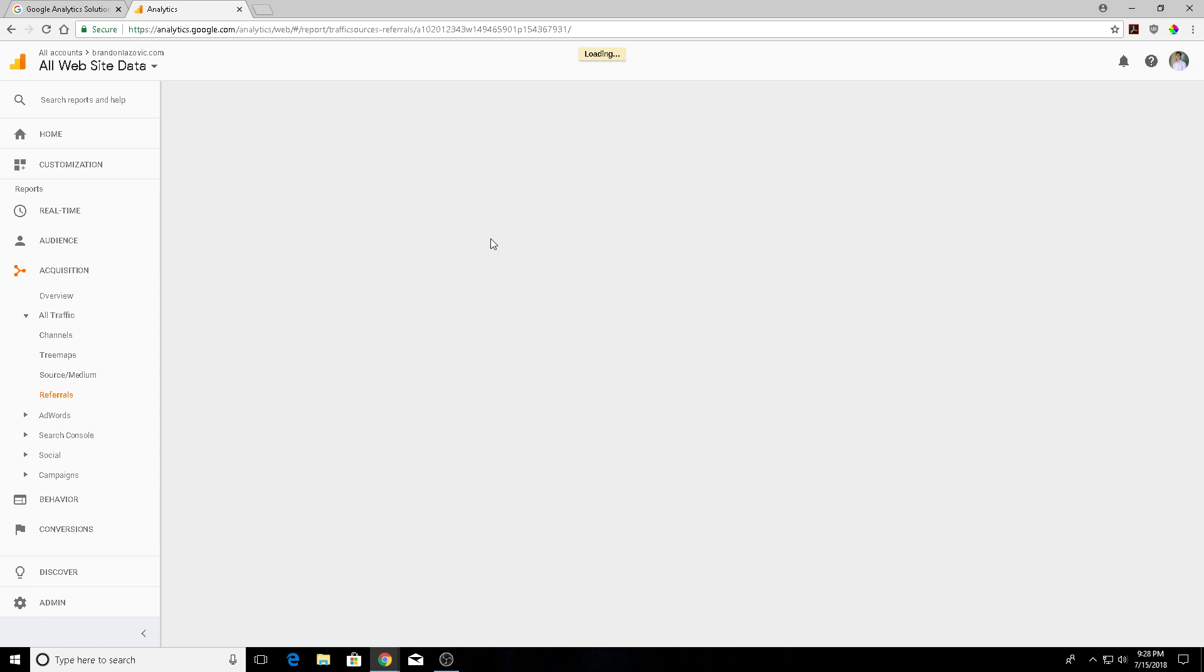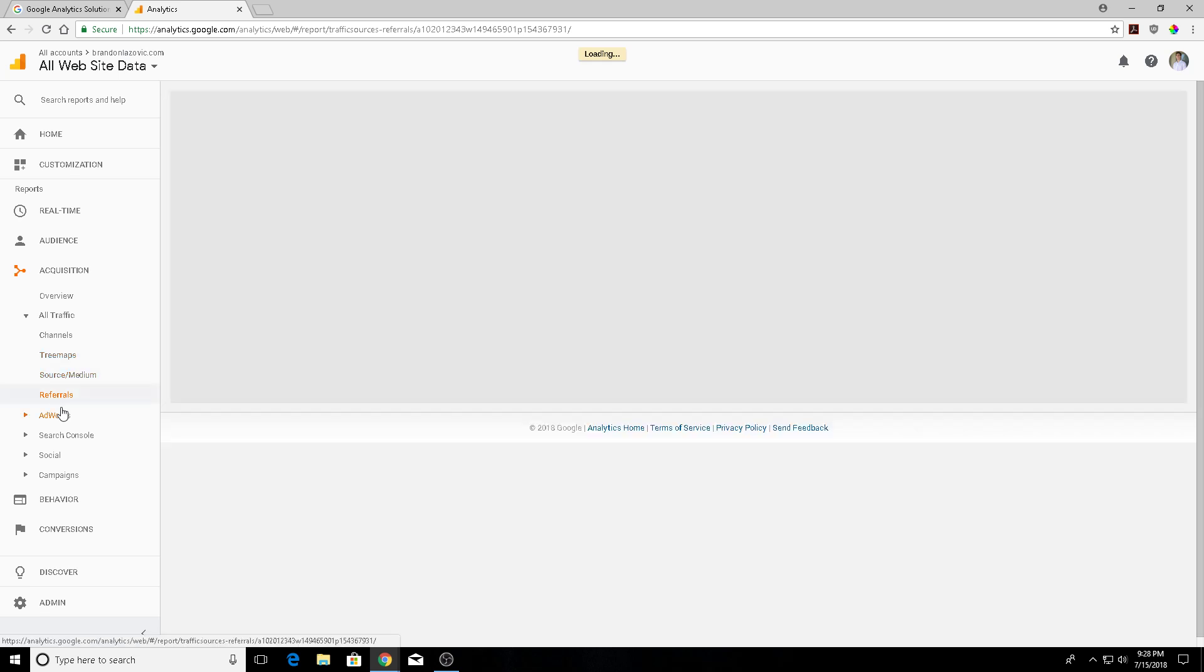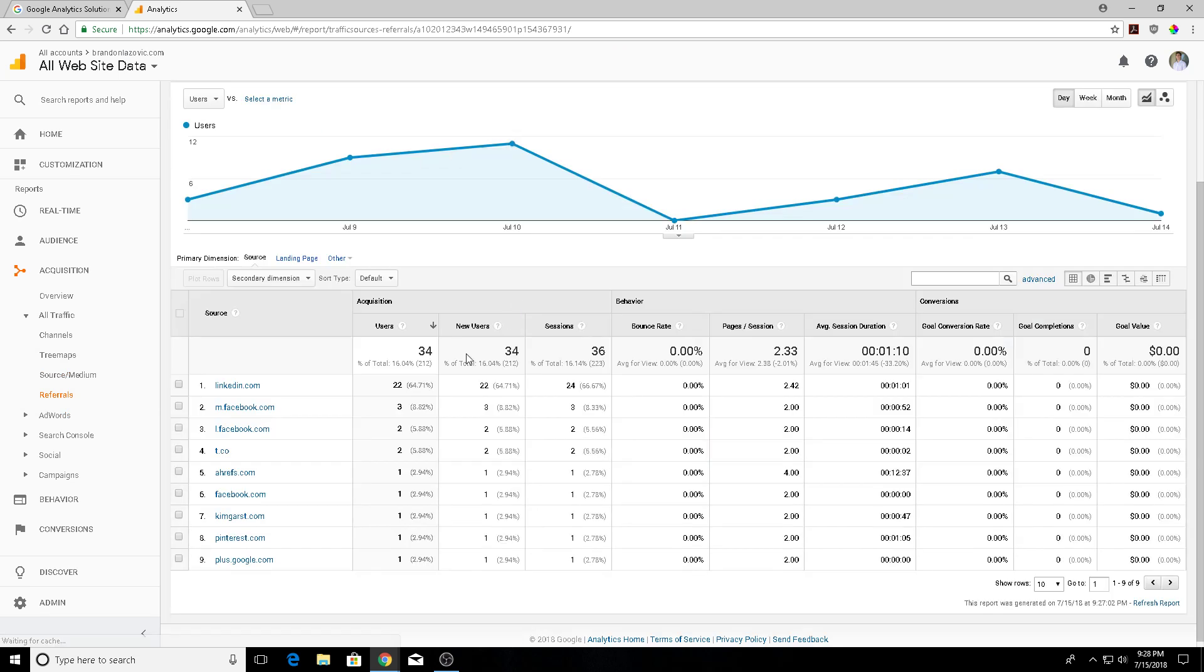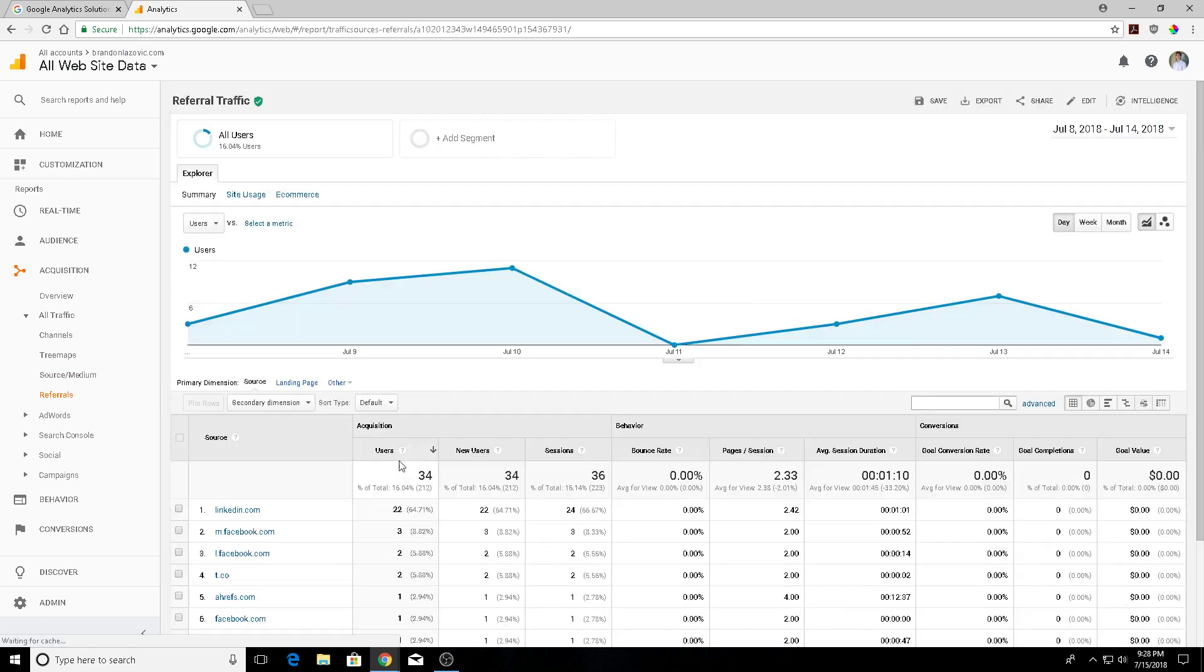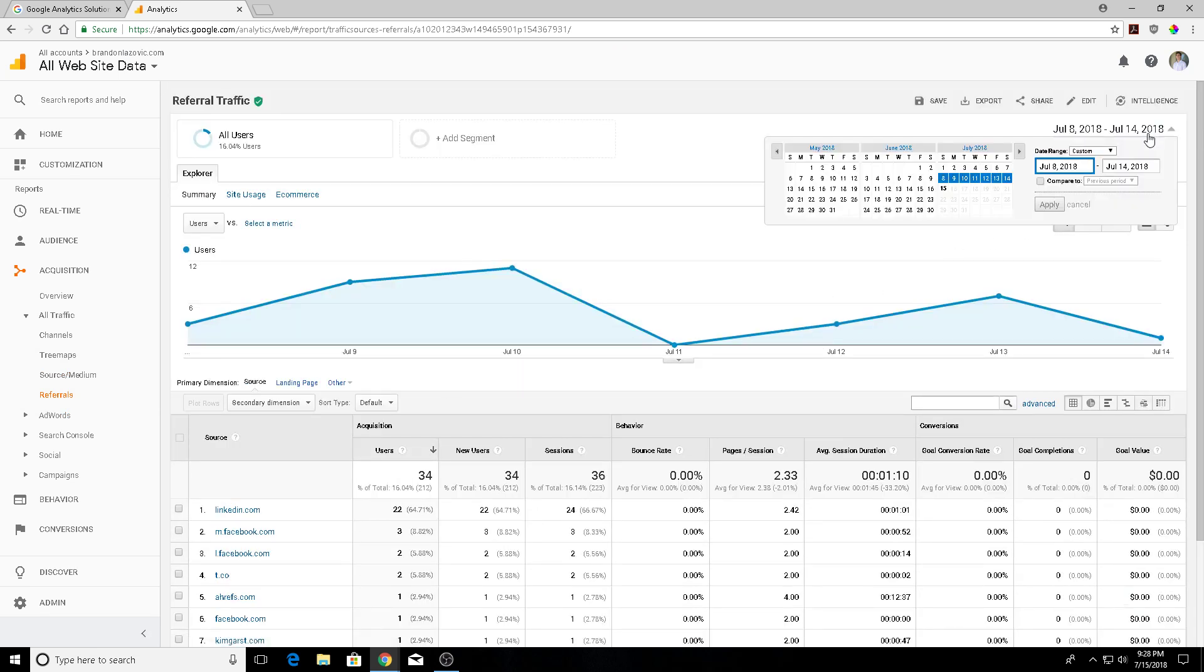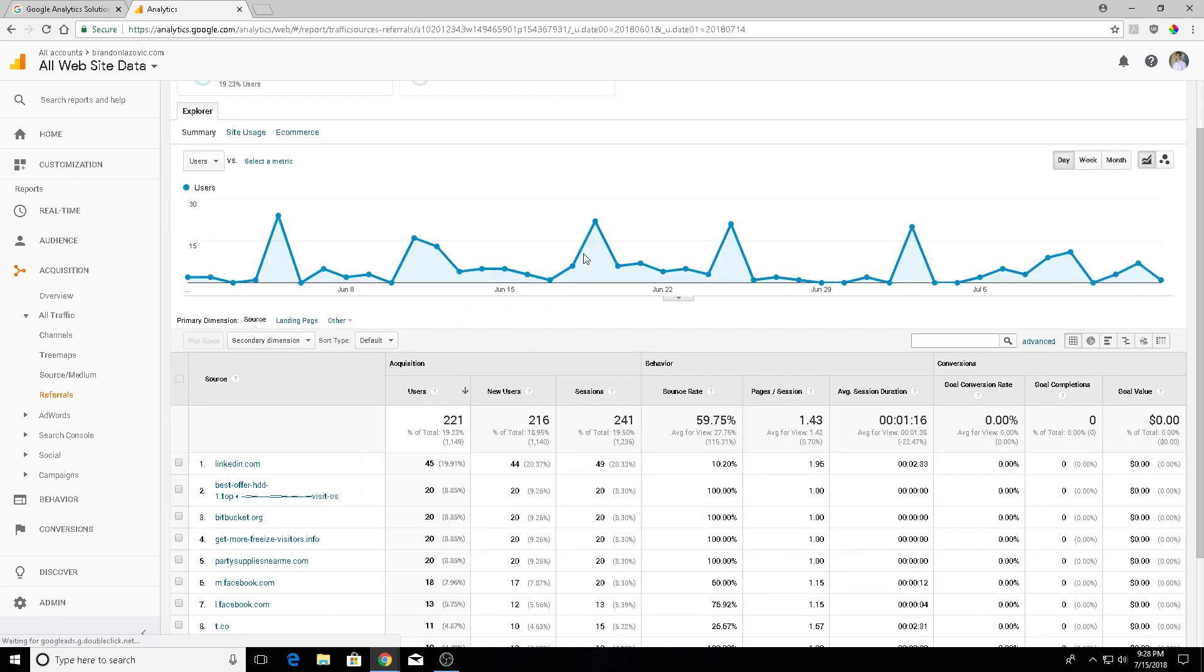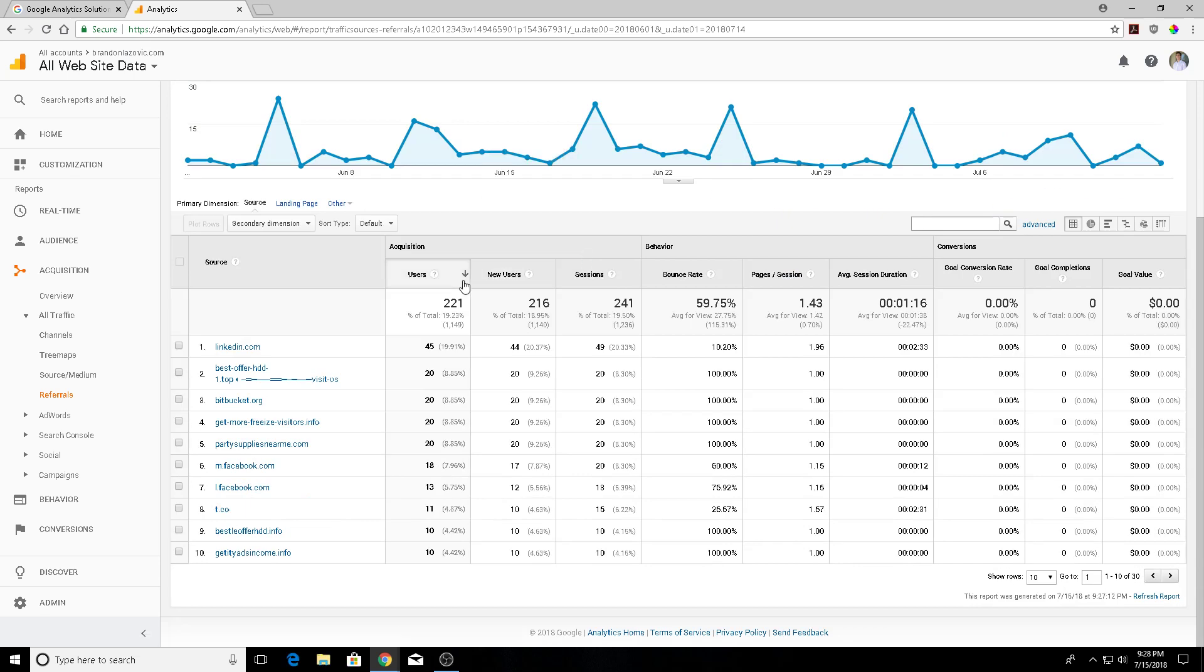either a 0% time spent on site or a 100% bounce rate. If we're scrolling down here, I've got to change my data to be a little bit broader than this past week. Right here you'll see a couple of different sources like best offer HDD, bitbucket.org, get more free